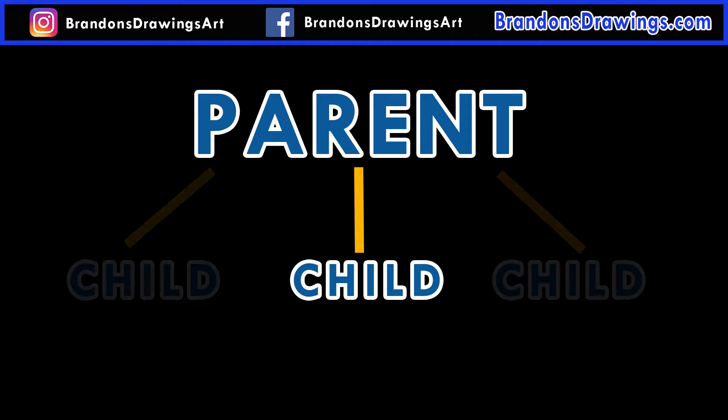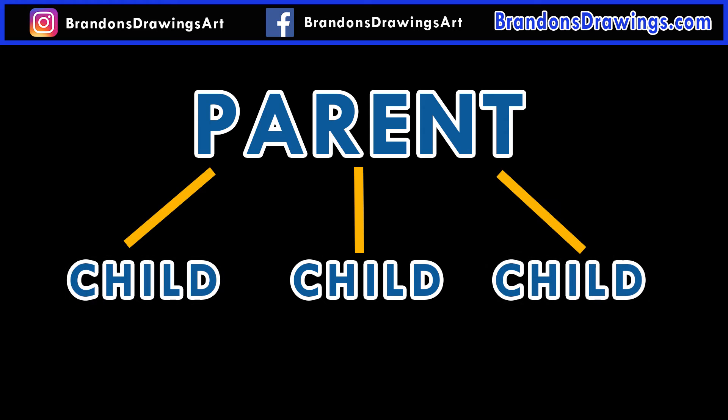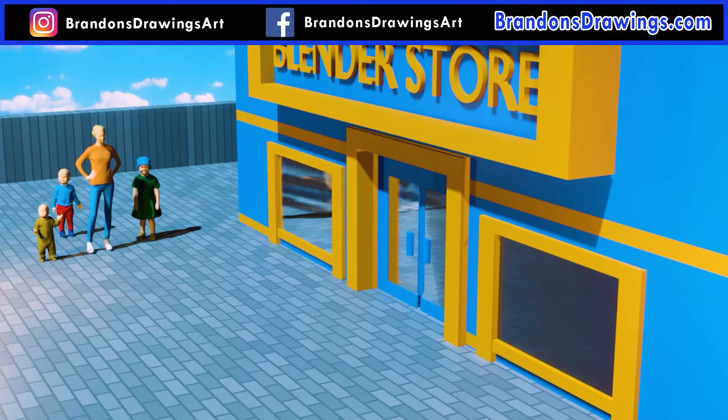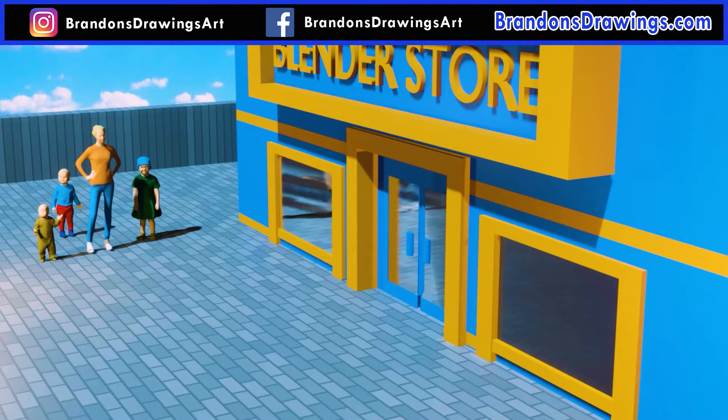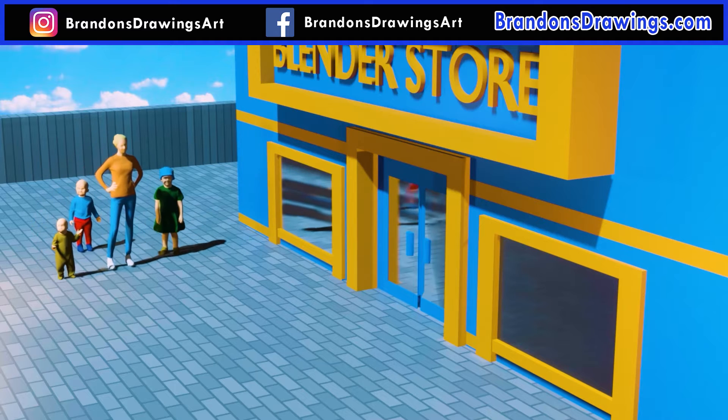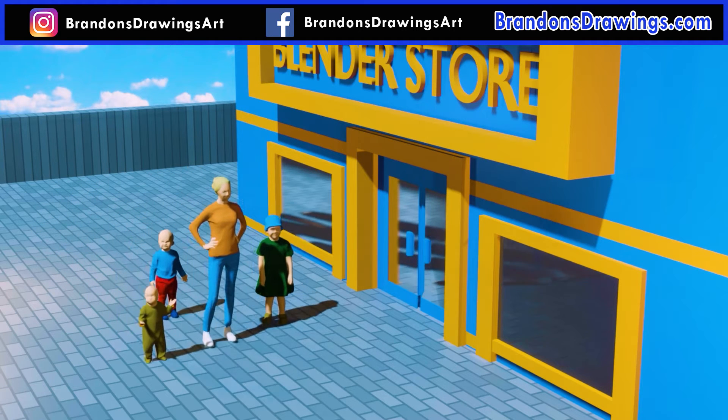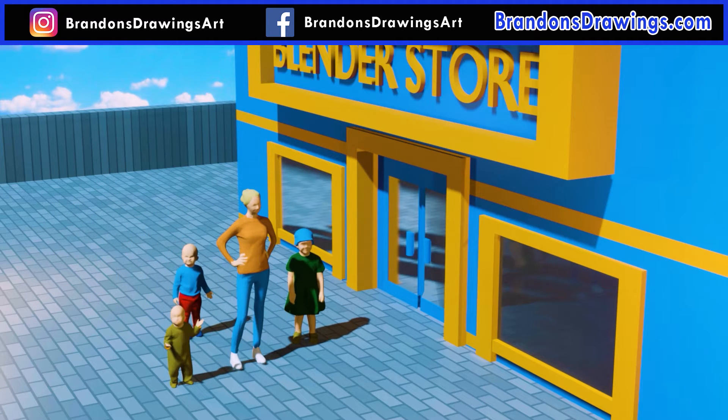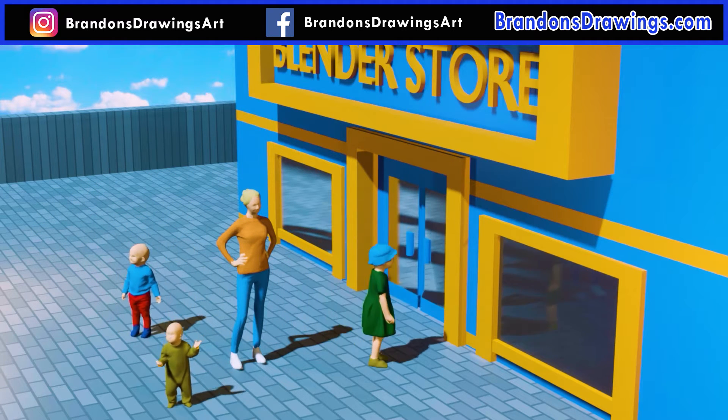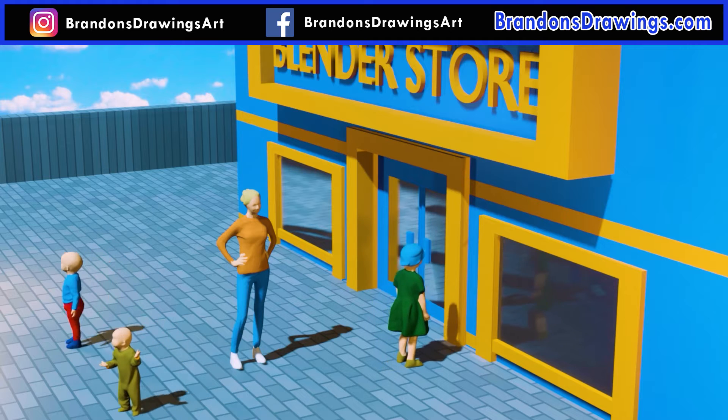A parent object can have many child objects, called children, parented to it. But no child object can have more than one parent object. The parent-child metaphor is a good way to remember all of this. In real life, children go where their parents go, like to the grocery store. But while at the store, children can kind of move around on their own.